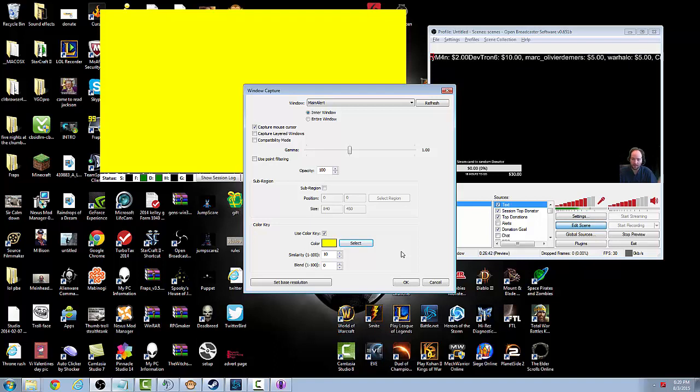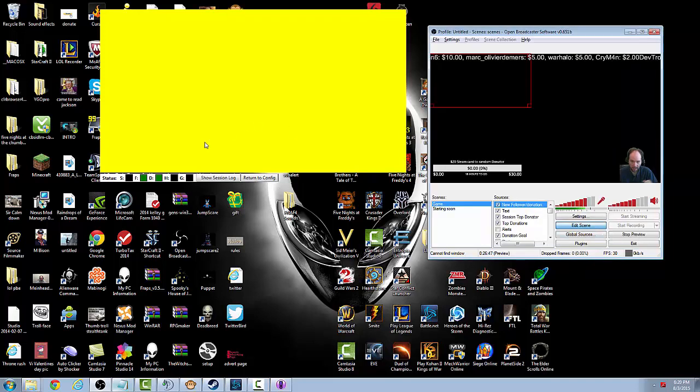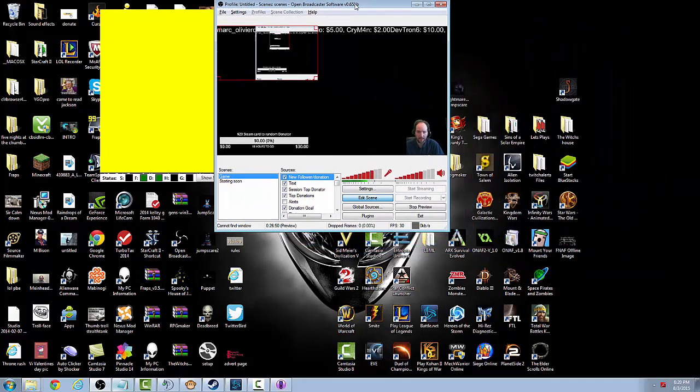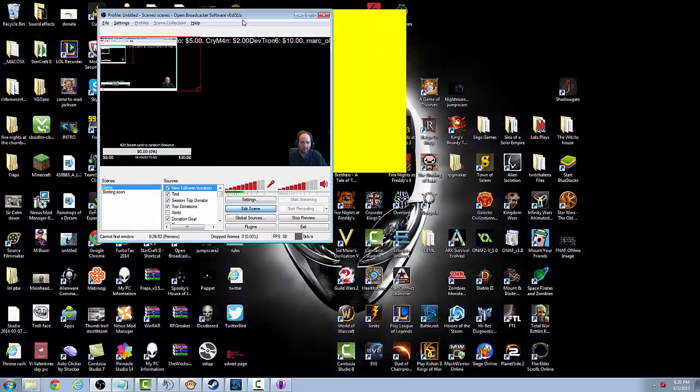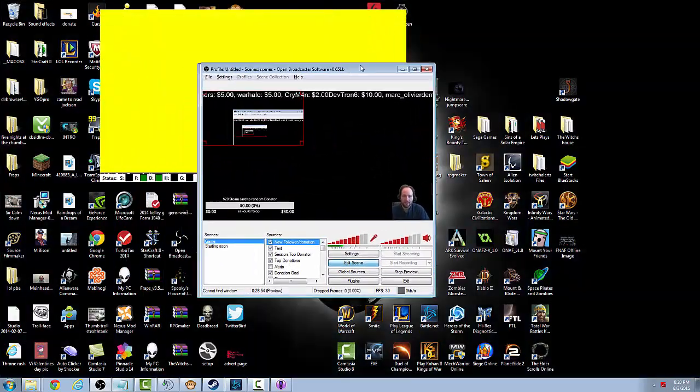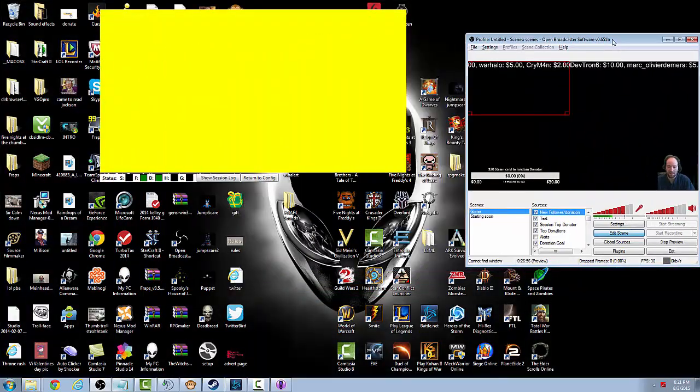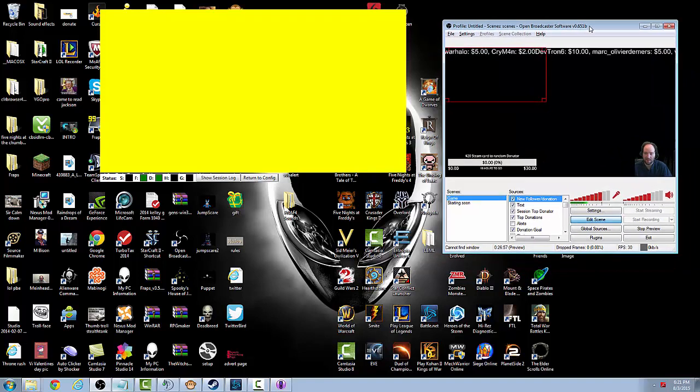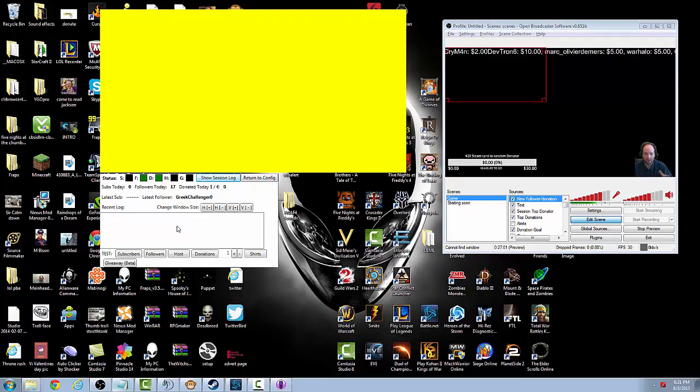So after we're done we hit okay. Well like I said though, since this is a window capture, anything that goes over it for some reason will show up. So make sure that this box is somewhere like on a second monitor. And we'll go to the show session log because we can force a test.